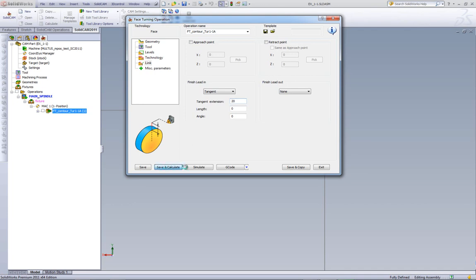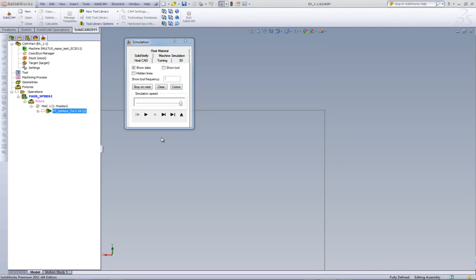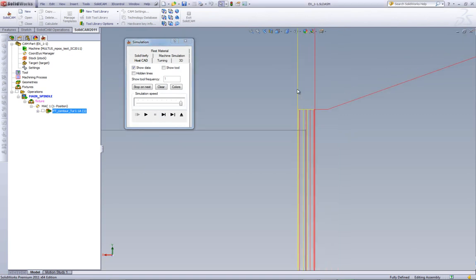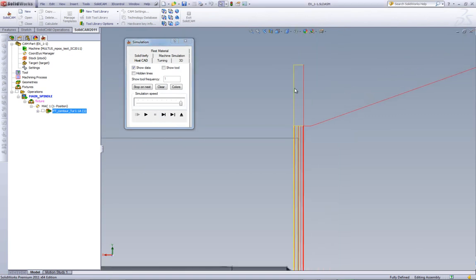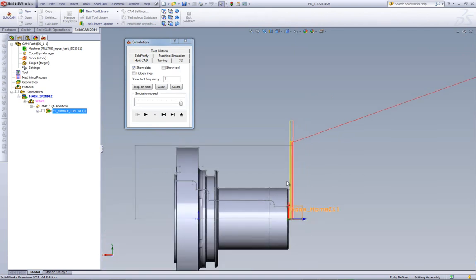Let's go into save and calculate. And again, look at our simulation. This time, as you see, we have our cuts. But our final cut, the 0.2 millimeter cut, has now been extended tangent by 20 millimeters, so it can go in from above the part itself.